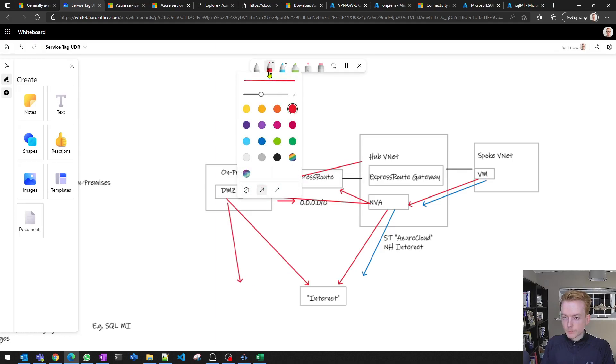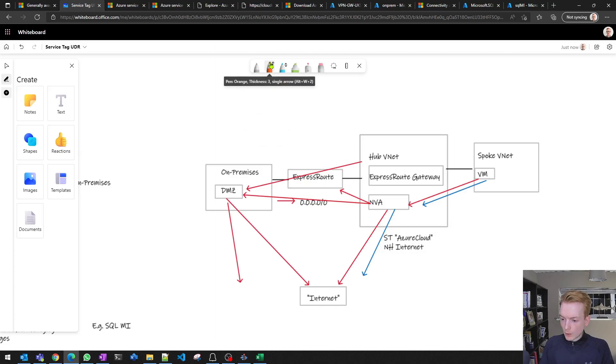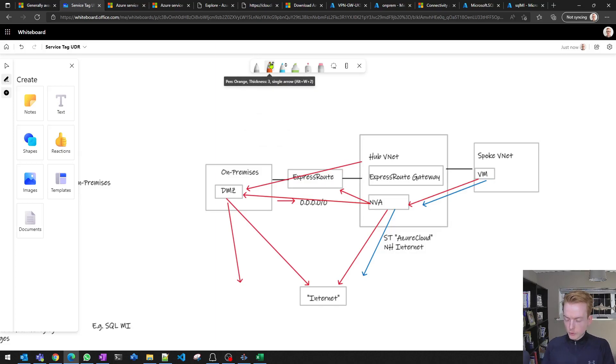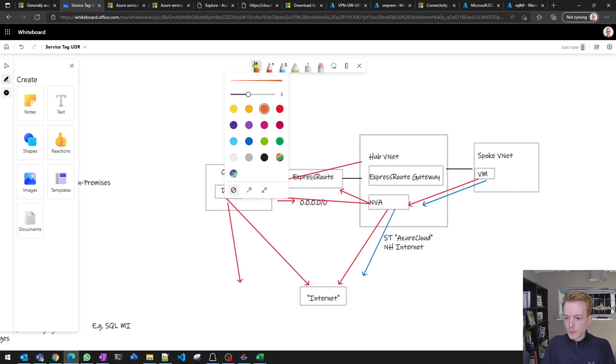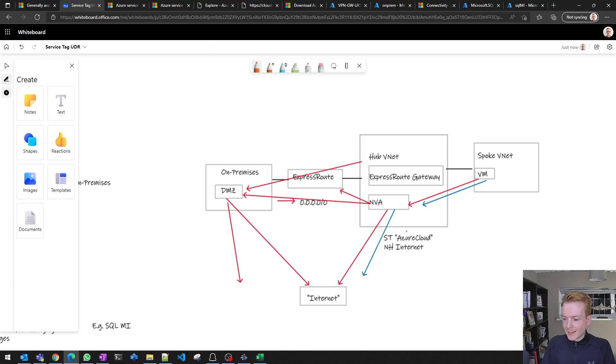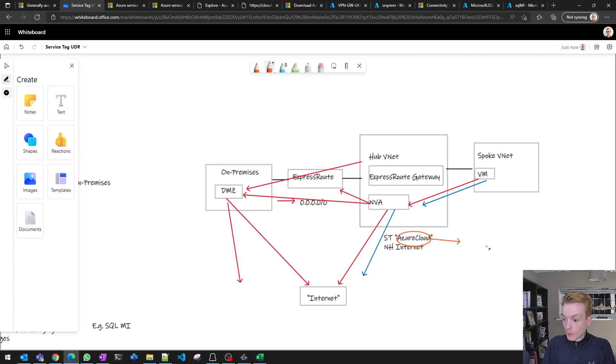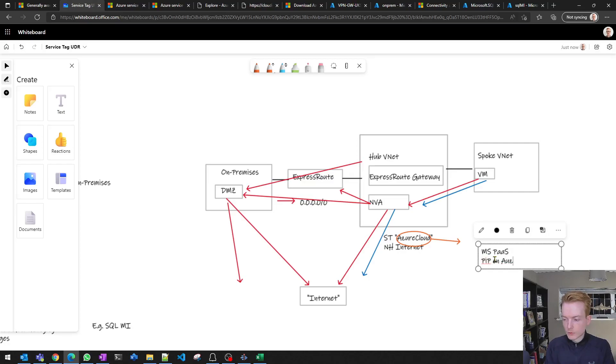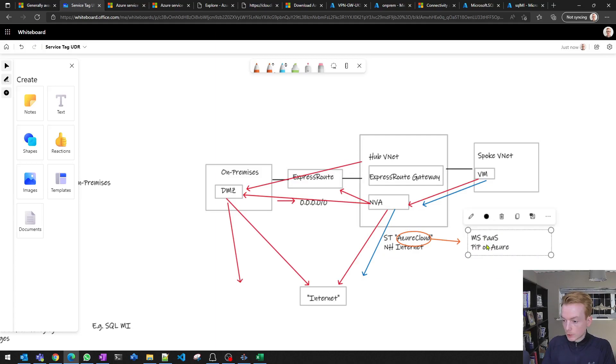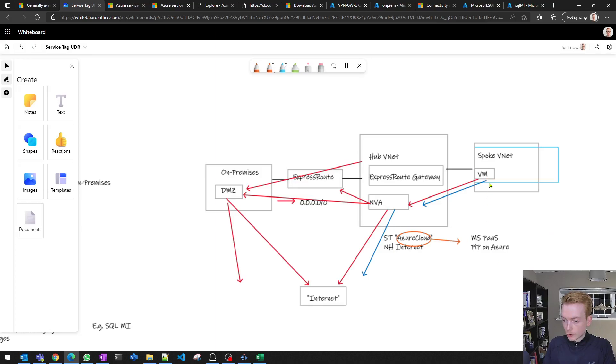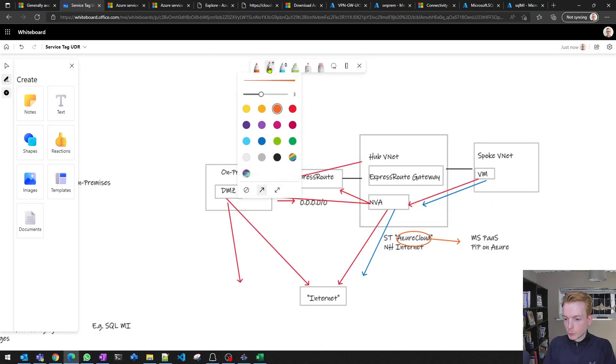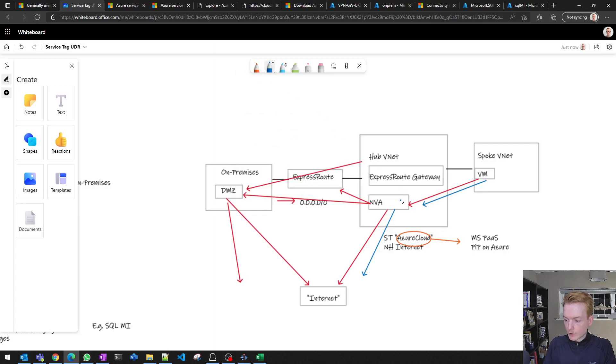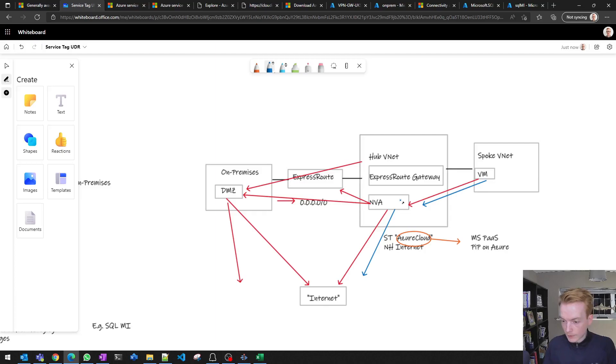Now whether or not this is actually suitable for your security policy is a separate discussion, because one of the main gotchas with this pattern is that the Azure Cloud service tag not only includes all of the Microsoft PaaS services, but it includes every public IP on Azure. Of course, there are many other customers hosting their own websites and services on Azure. So by implementing this blue line by the NVA, you would in effect be routing traffic to any other customer on Azure directly.